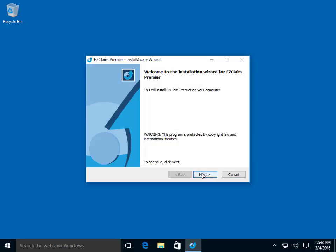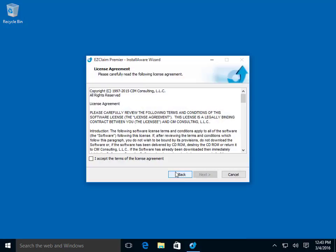Once the download is finished, click Next. Click the I accept checkbox for license agreement and click Next.